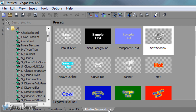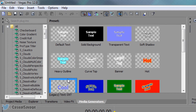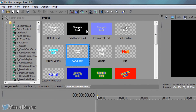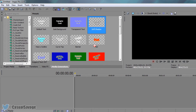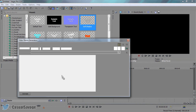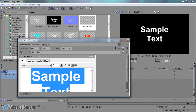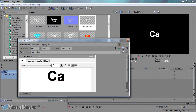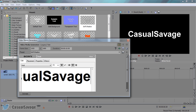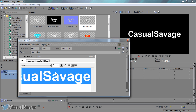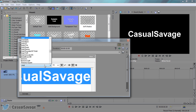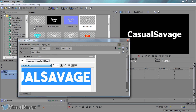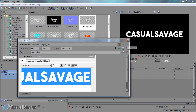So once you are at media generators, pick a text you'd like — it has to be one with a checkered background, so completely up to you which one you pick. I'm going to select this one right here, then just type in the text whatever you want, of course Control+A to highlight it all, and pick a font you'd like. I'm going with the bold font just like that.